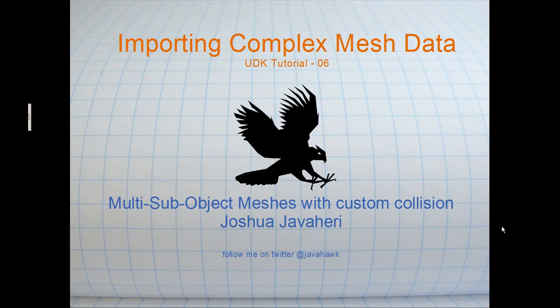Hey out there, it's Joshua Java here again with another Unreal Development Kit tutorial. Today is going to be a quick one. We're going to talk about how to import a complex mesh into the Unreal Development Kit using 3D Studio Max.